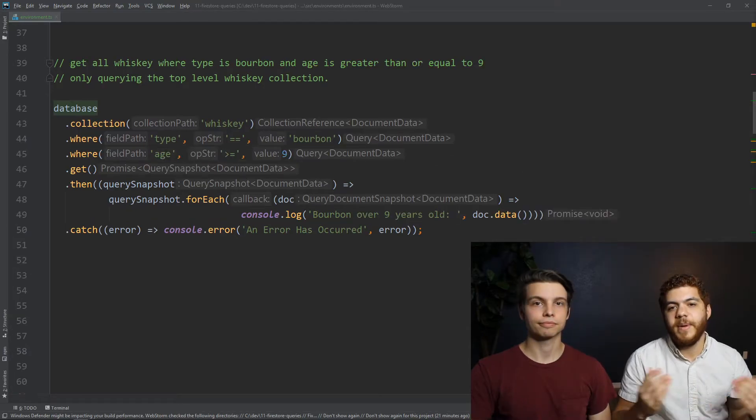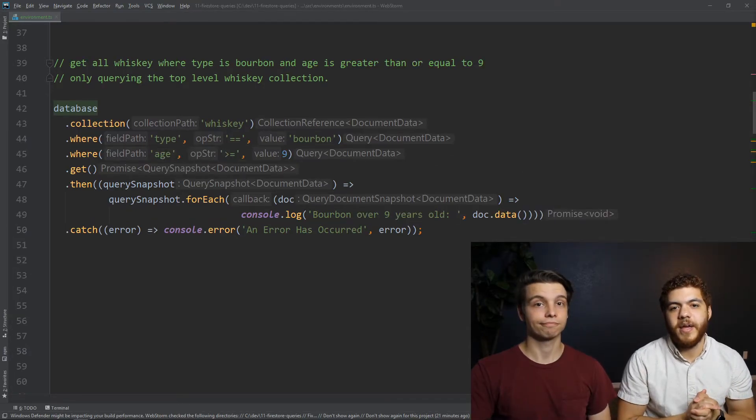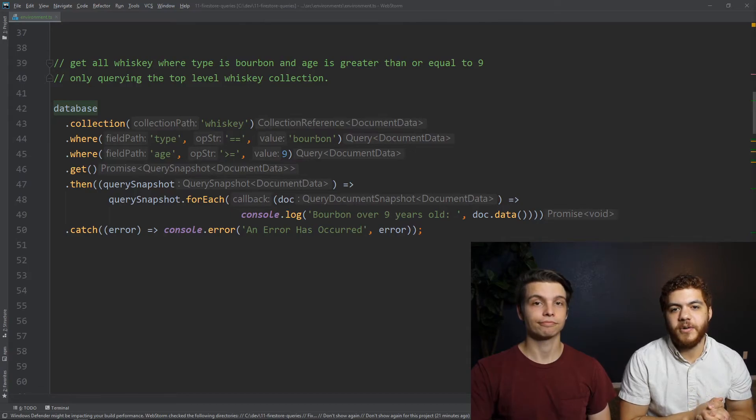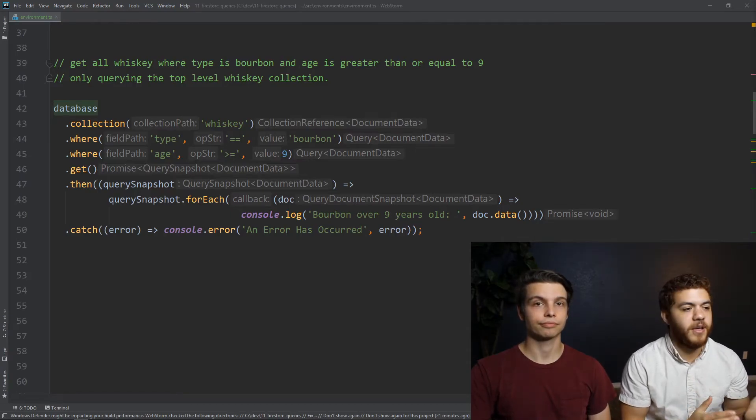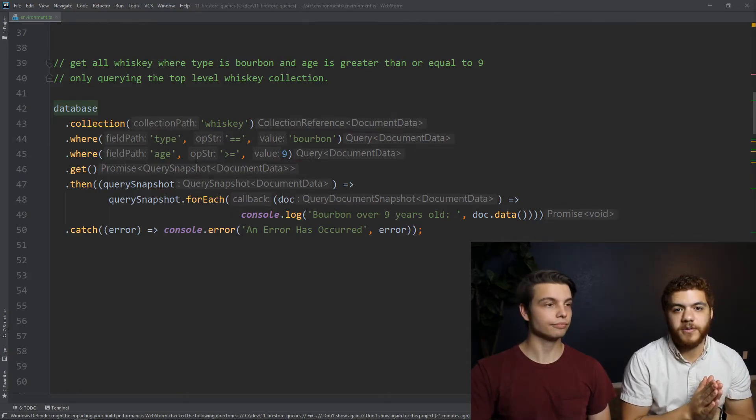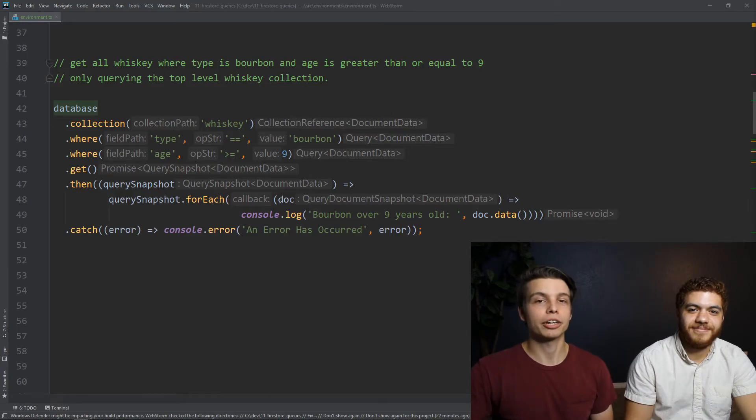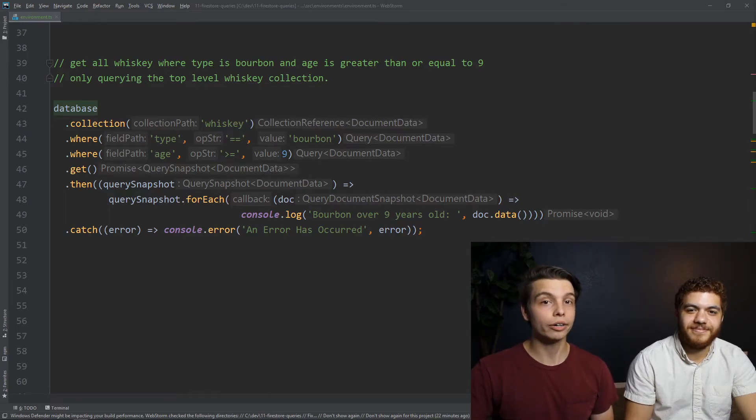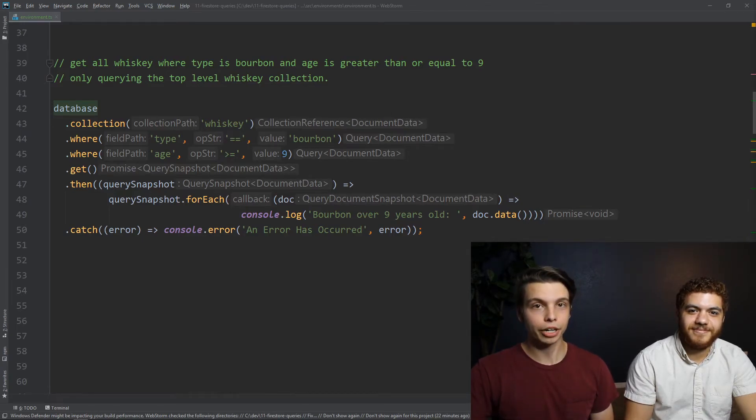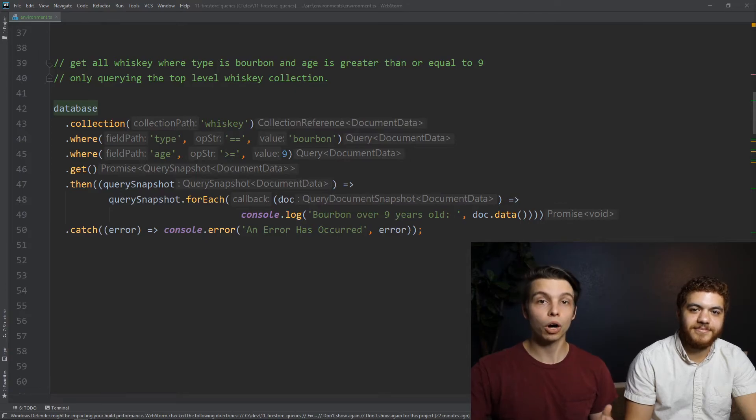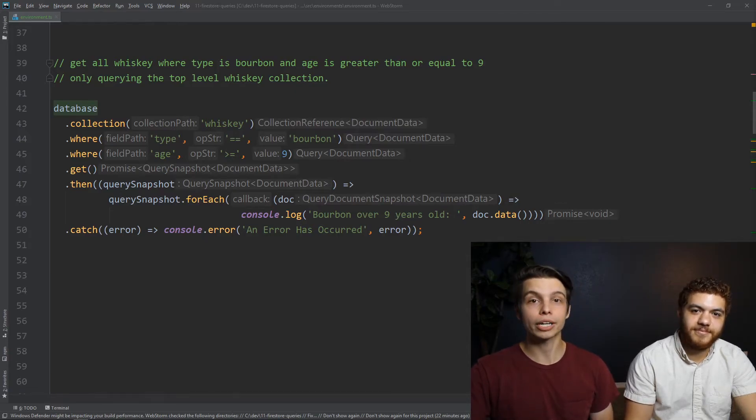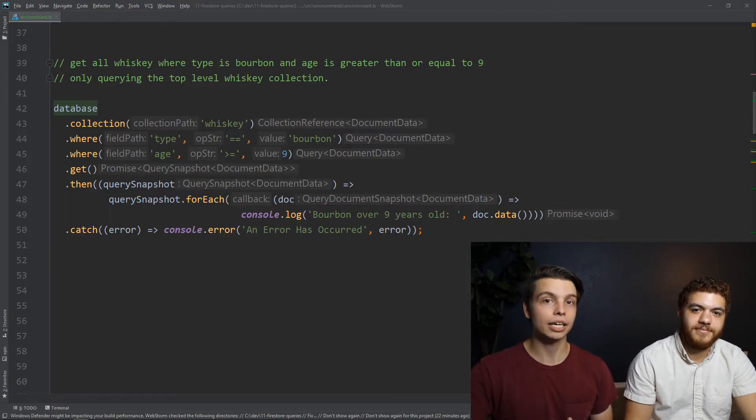As we mentioned before, you can chain your where functions together in your Firestore queries. So when you're chaining operators together, you can only use one range operator, and you can only use one array contains or array contains any in your operator chain.